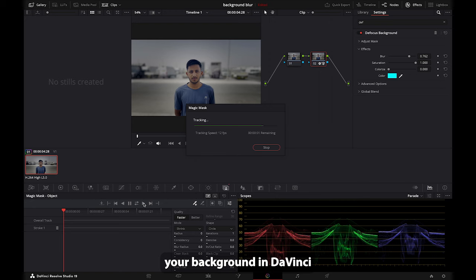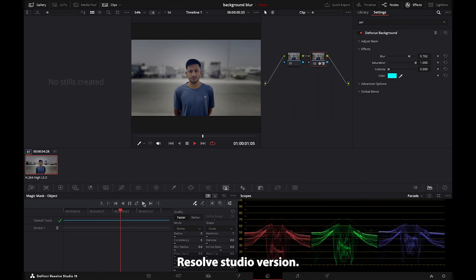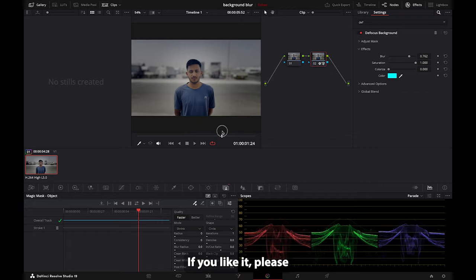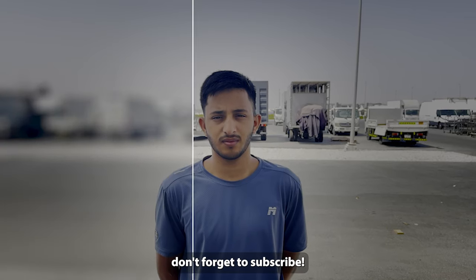So guys, this is how you can blur your background in DaVinci Resolve Studio version. I hope you liked the video. If you like it, please give it a thumbs up and don't forget to subscribe.